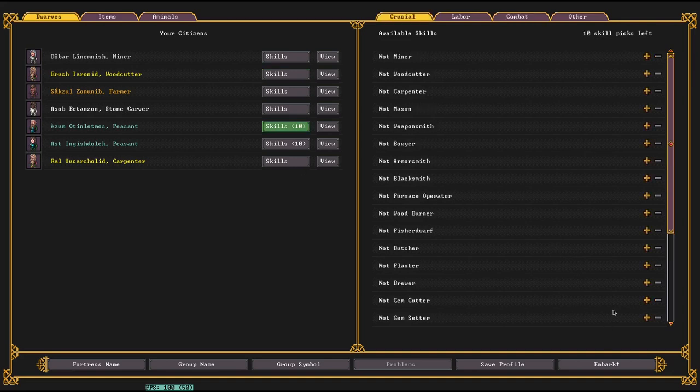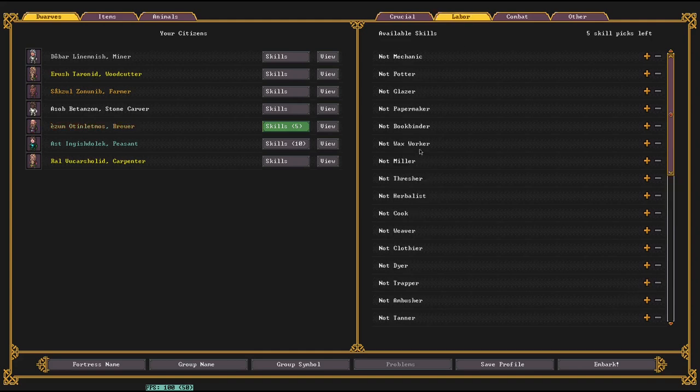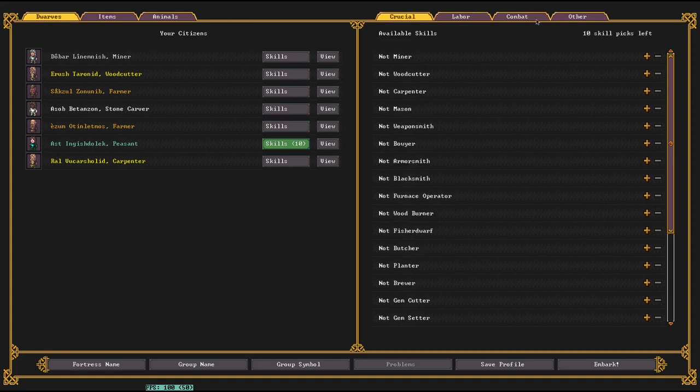And then you're going to want a Brewer, because as I mentioned, all dwarves are alcoholics, so they're going to need somebody to brew that. And then I also like to give them Cook, the other food preparation skill.